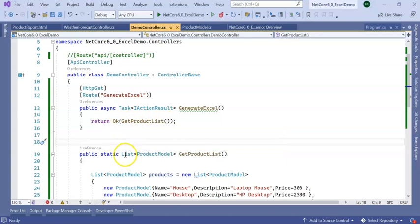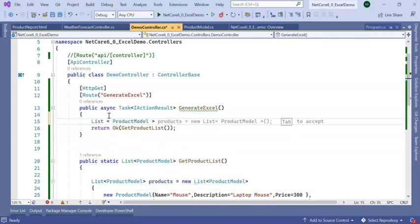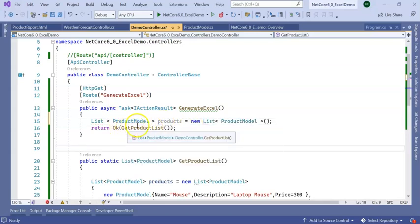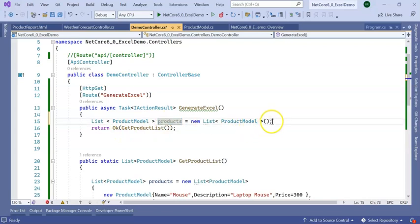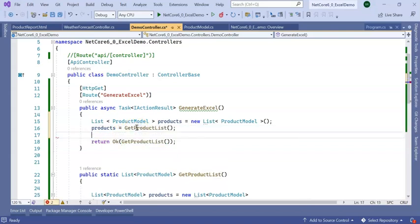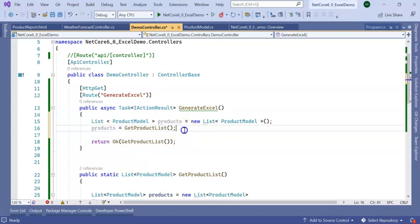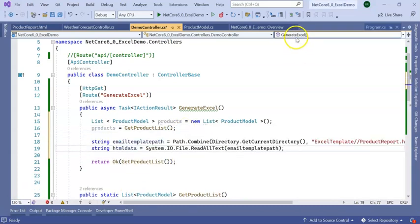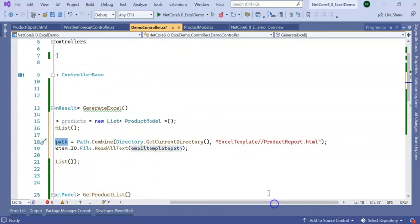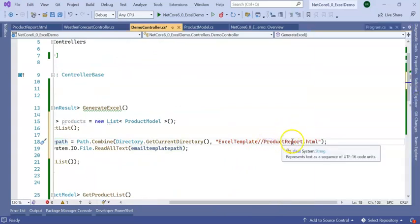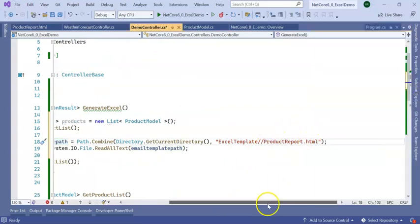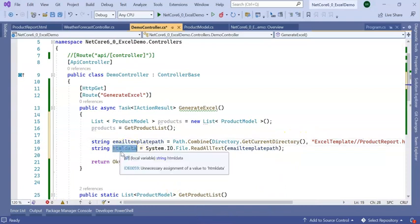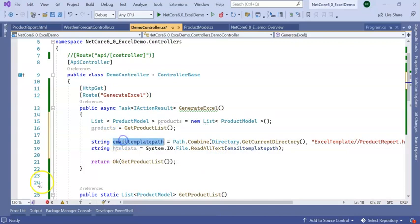Now go to our controller and implement here. Products equal to GetProductList, so it will store here. I have added a string HTMLPath where it is taking which path need to take, which is my ExcelTemplate, product report HTML. Then it is reading the HTML data string which is ReadAllText. I am taking this path.